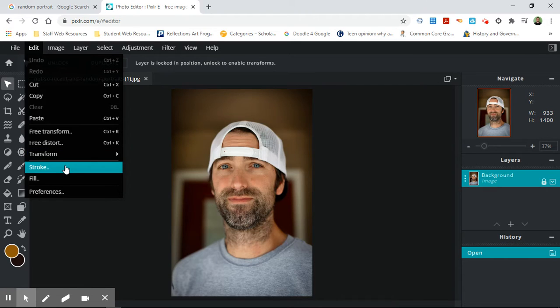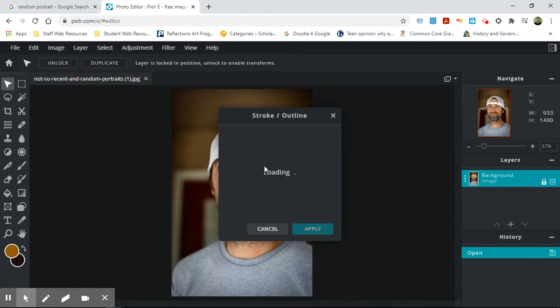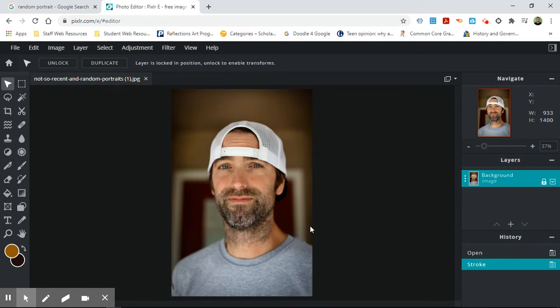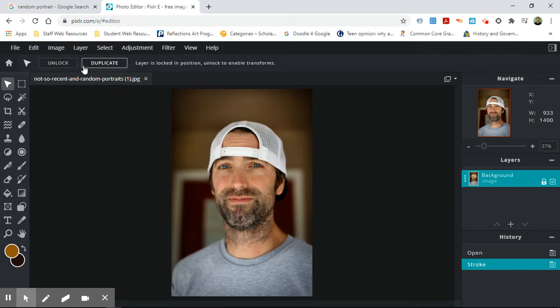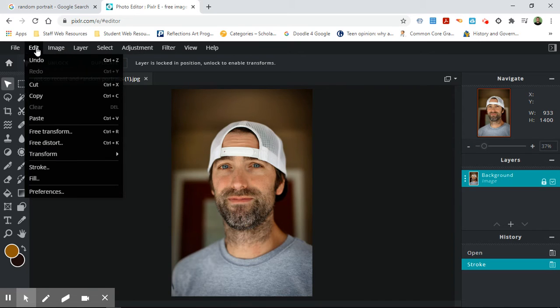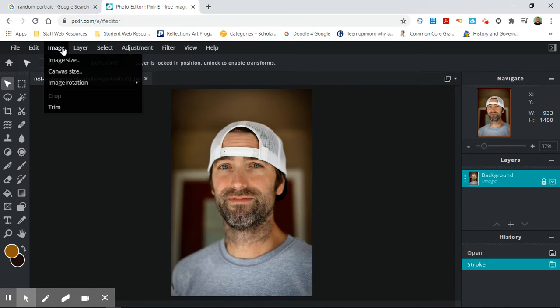You can put a stroke around the picture, which allows you to put a line around stuff. So that's everything under edit.